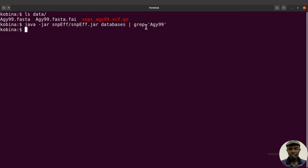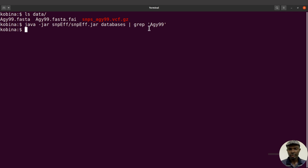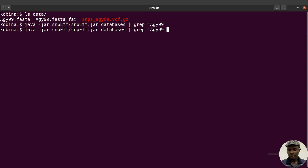We can modify this because sometimes with grep, the pattern we give may not match if the name is in a different format. So we are going to reissue this command — this time we are going to ignore case, so anything AGY99 will display regardless of whether it starts with a lowercase or uppercase letter. I'll recall the command and this time add the -i flag, then execute again.